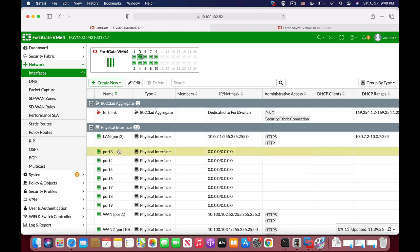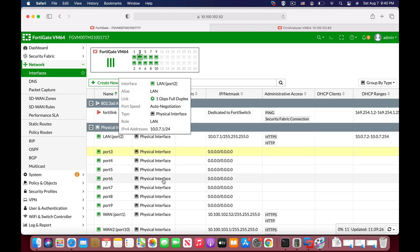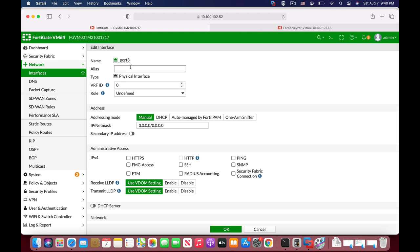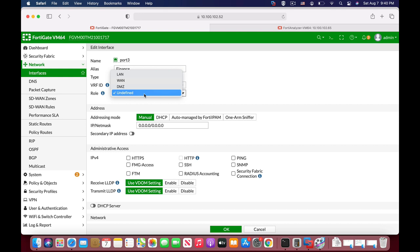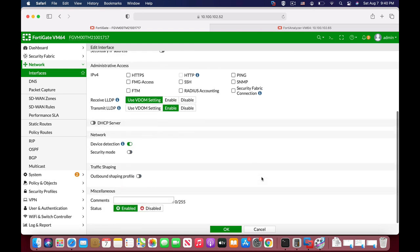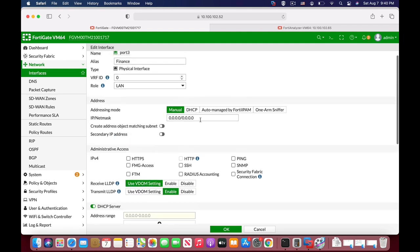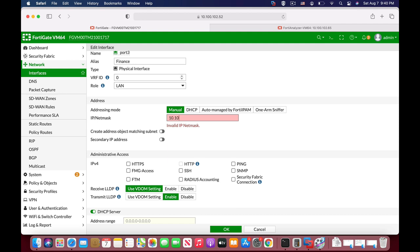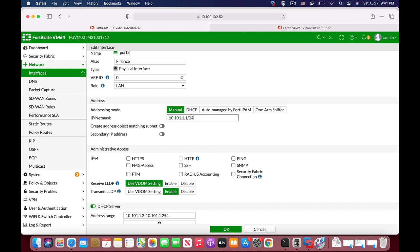Let's create another interface. We already have a LAN interface — let's edit that interface. Let's name it 'finance' since we are dealing with the finance division. The role can be either WAN, DMZ, LAN, or undefined. Since it is a local area network, we will use LAN. Here you configure the IP address — that is the IP address of the interface gateway. So everyone that connects to that gateway will get an IP address from the DHCP server that we will soon configure. Let's set the IP address to 10.101.1.1/24 — that will be the interface gateway.